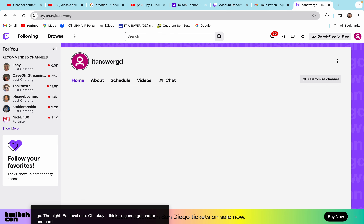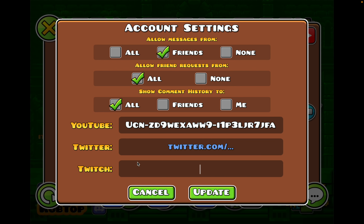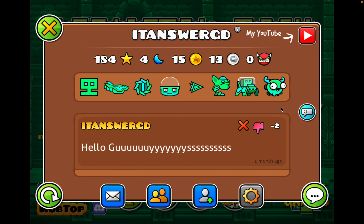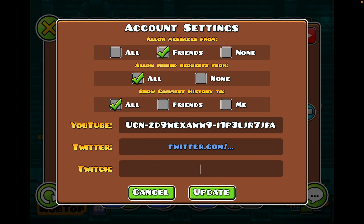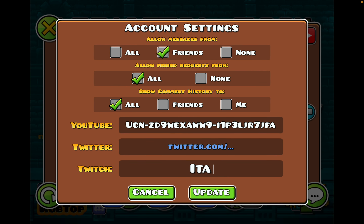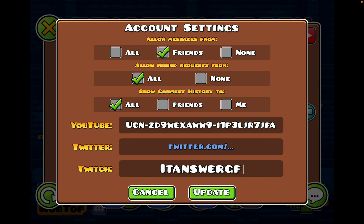You see this? Twitch TV, ITSGD. So, you must type this — ITSGD.